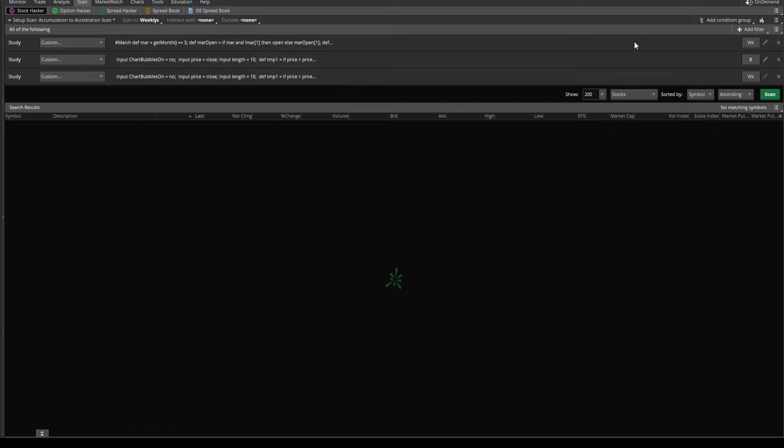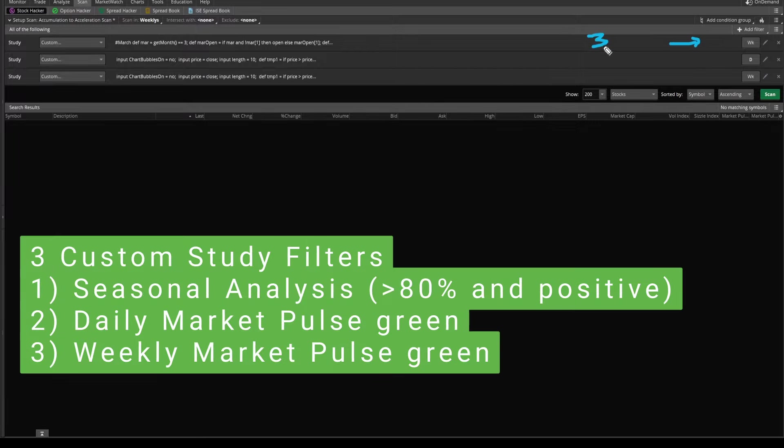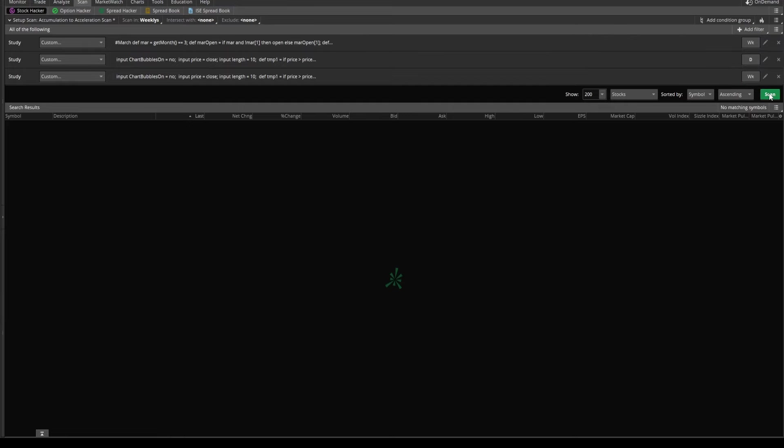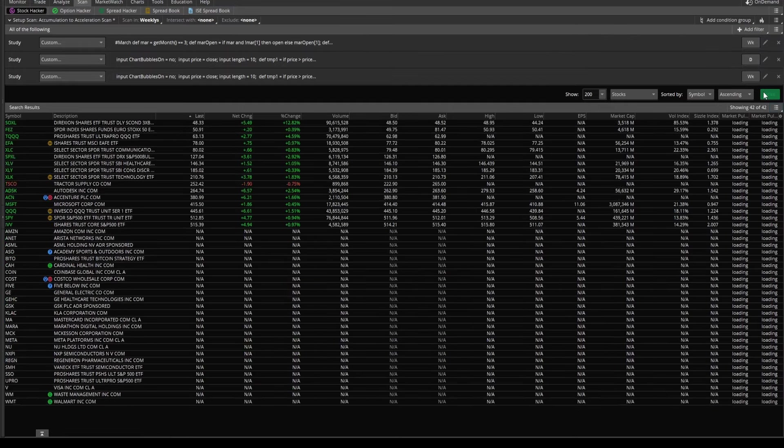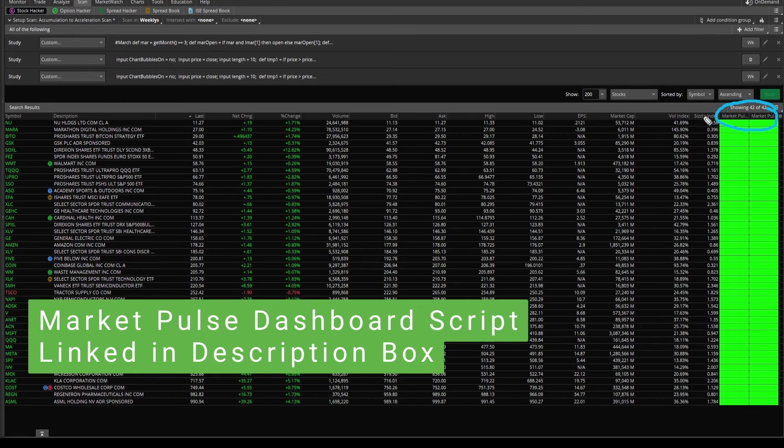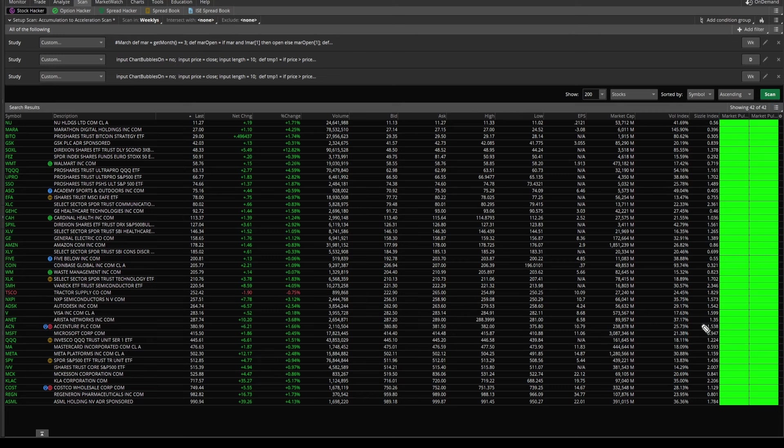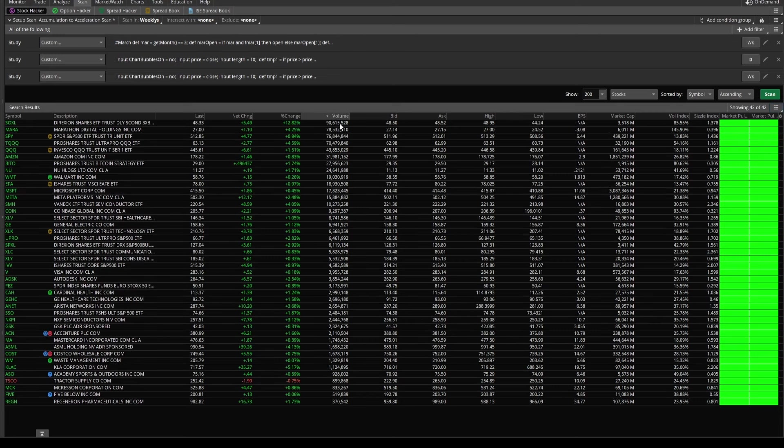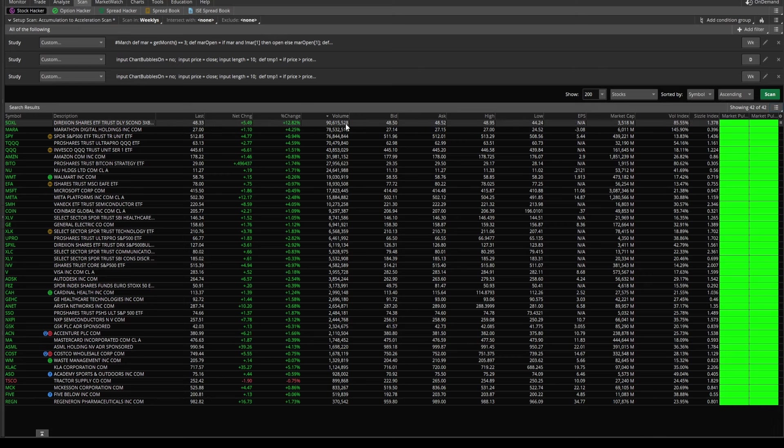So now what we have are three custom study filters. The first is looking at our seasonal conditions. Keep in mind, this is only going back three years. So three Marches. We then have a market pulse condition on the daily and a market pulse condition on the weekly. Now let's click scan and see what we're left with. Here we have 42 results and I have our market pulse dashboard script also loaded, which allows us to confirm that we have these double greens across the board.